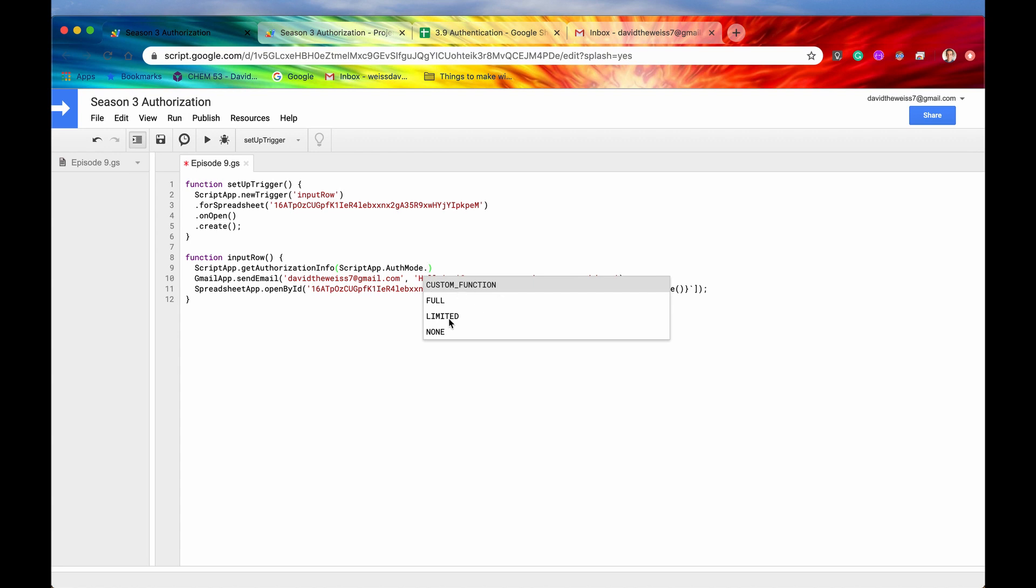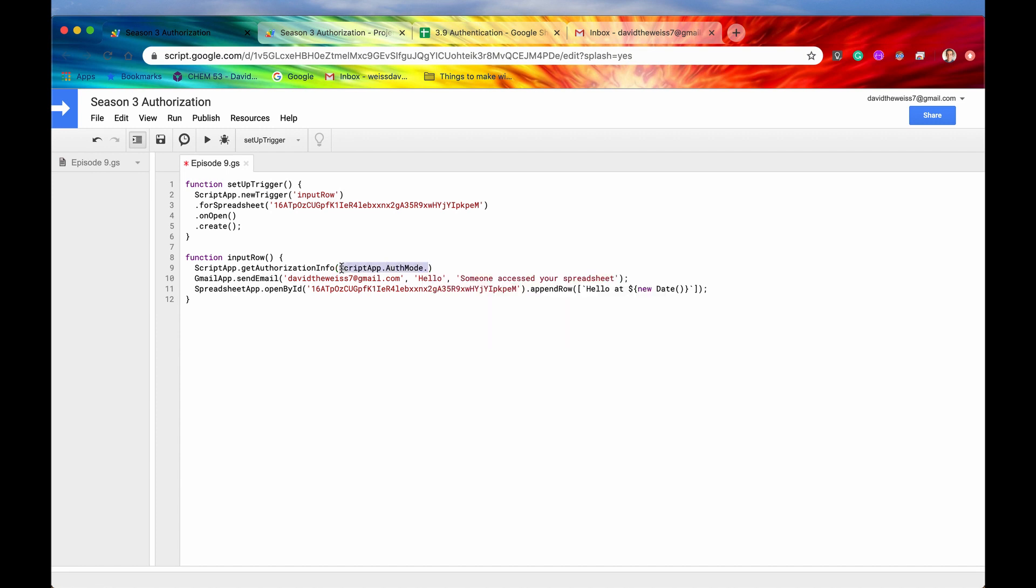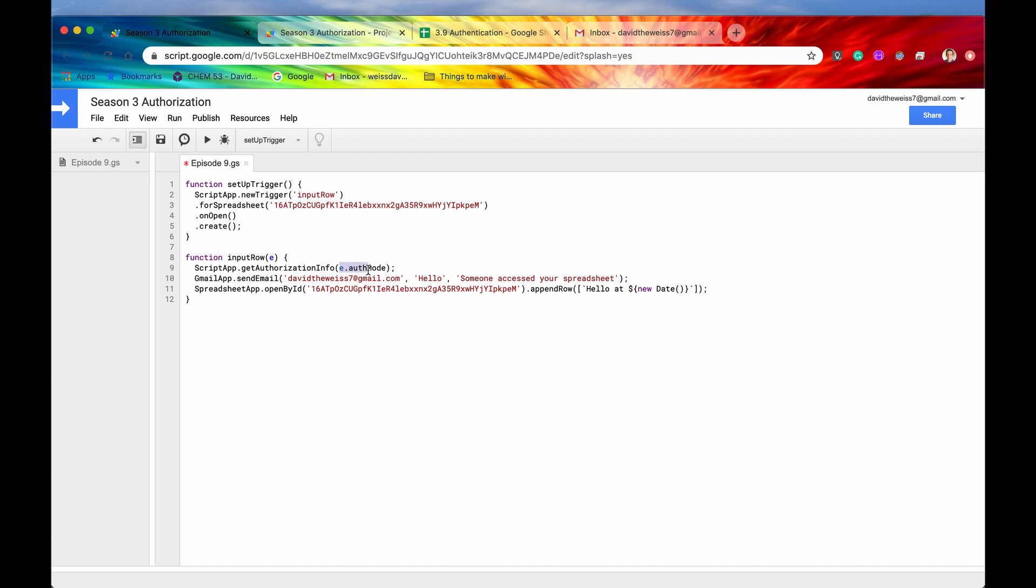So if you know that say this is that you're the way that you have set up your project allows for full access or full access to all the services, you can just select full right here. But sometimes you just don't know if it's going to be full or limited or none. Right? So an easy way to decide or an easy way to find out is to gather that information from the event parameter. So we'll go e dot auth mode. That's a comma. I need a dot. So it's e dot auth mode.